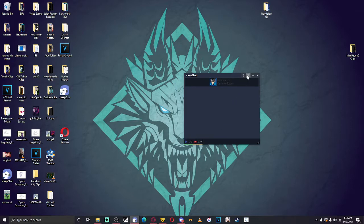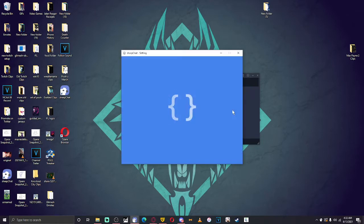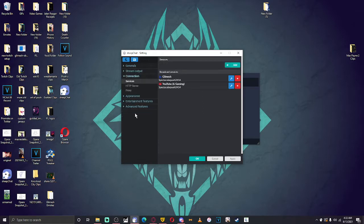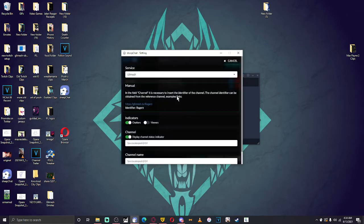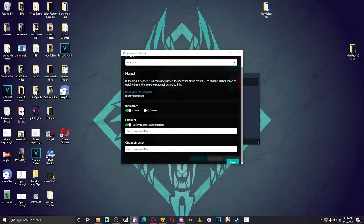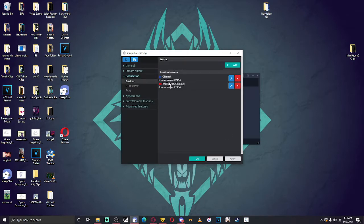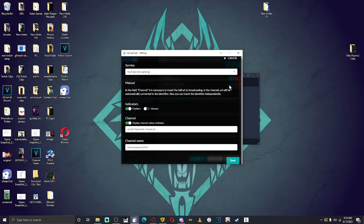You can see right here my name, the Glimesh icon, and the YouTube icon. I'm going to show you first how to connect your accounts. We go to Generals, scroll all the way down to Connection, and you'll see Broadcast Services. You'll see Glimesh — Spitek of Blue 2414 — then you put down the channel name and you're done. You can also set an indicator for how many people are chatting or viewing.